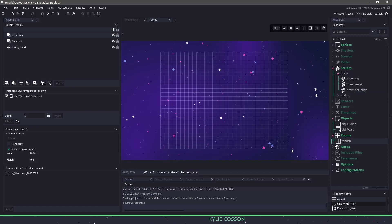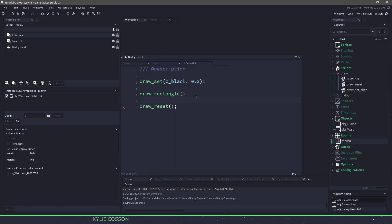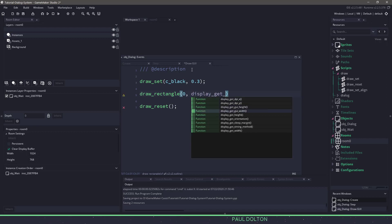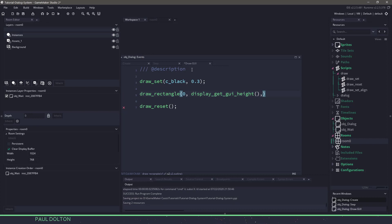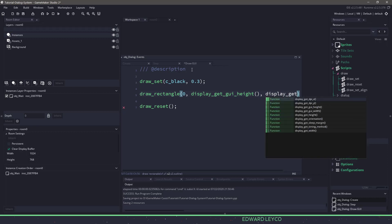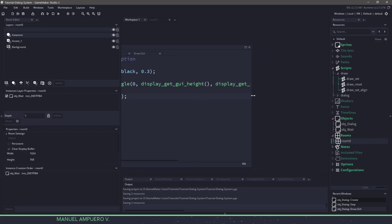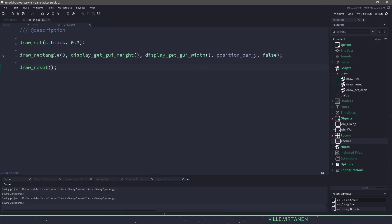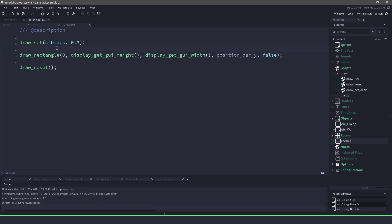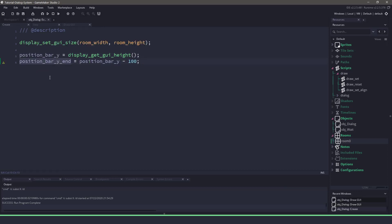Our X position will be zero. For Y, we want it at the bottom, so we'll use display_get_gui_height. Then it needs to go all the way to the right, so we use display_get_gui_width. And now we use our position_bar_Y. We don't want this to be an outline, so we'll set it to false. We have an error, so let's close the room, maximize this, and see where it is. Let's fix that, and if we run everything, you shouldn't notice anything because we're not moving that position yet.